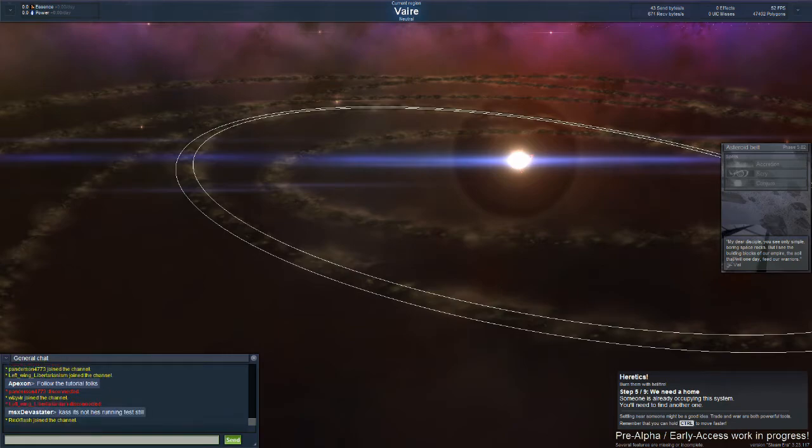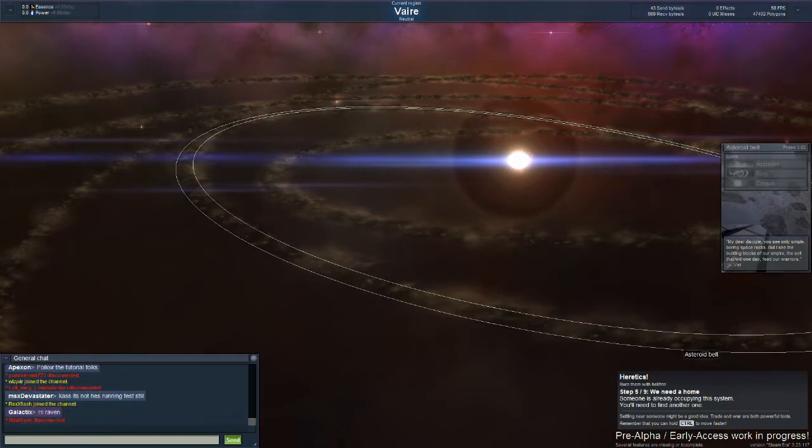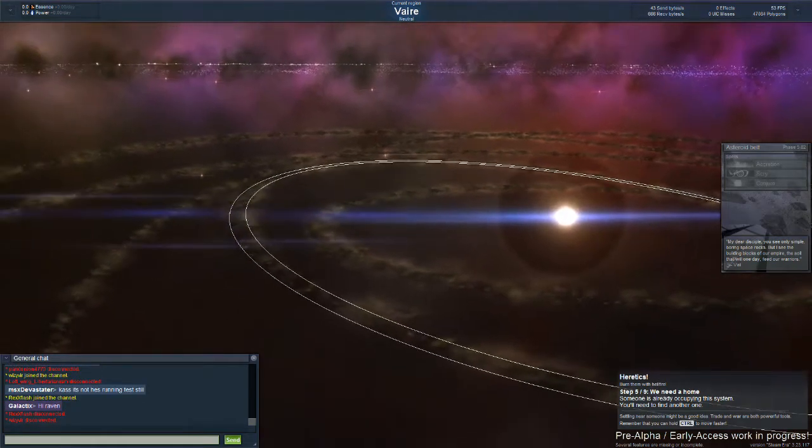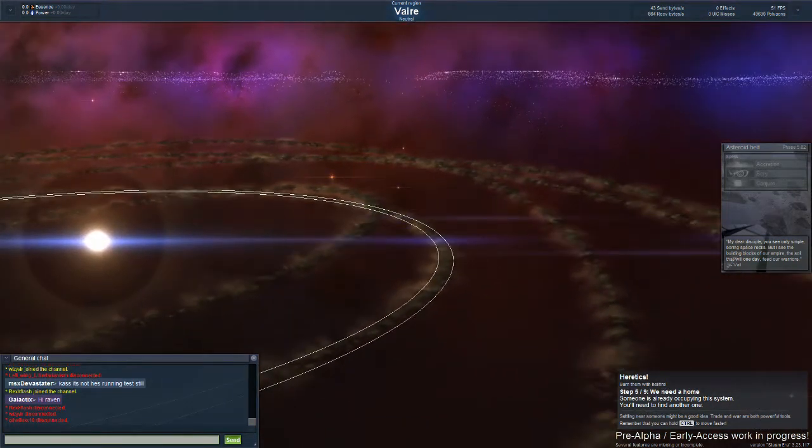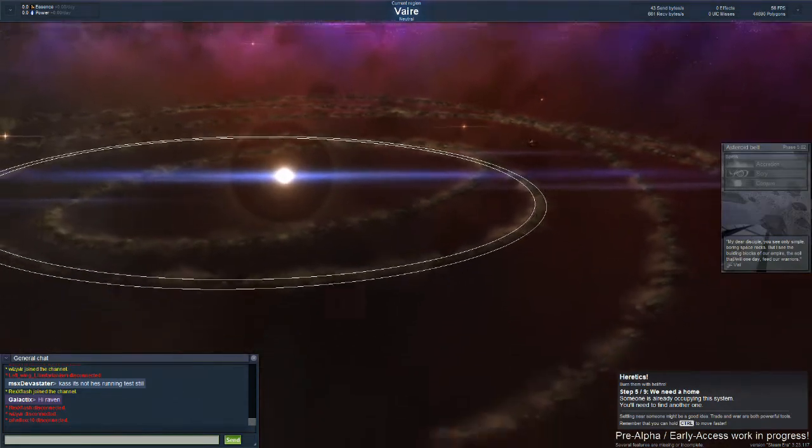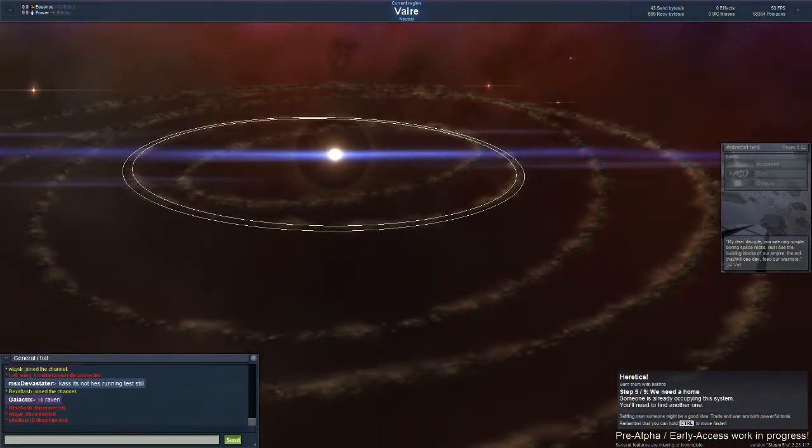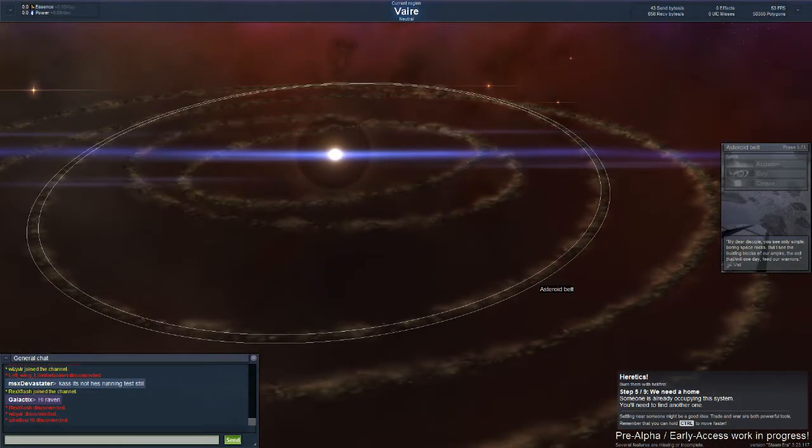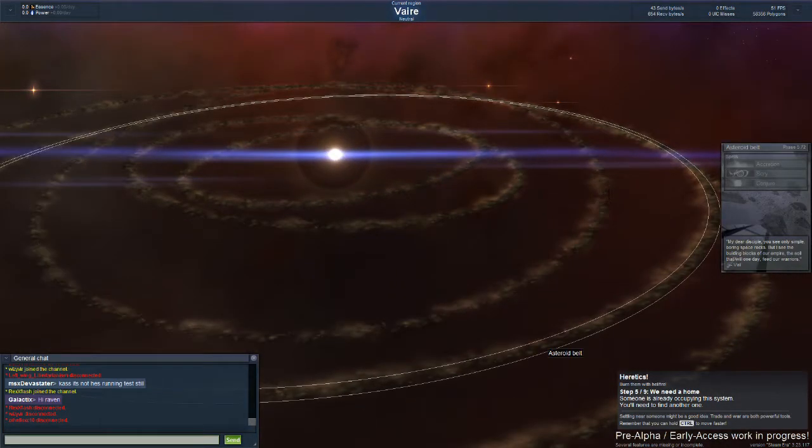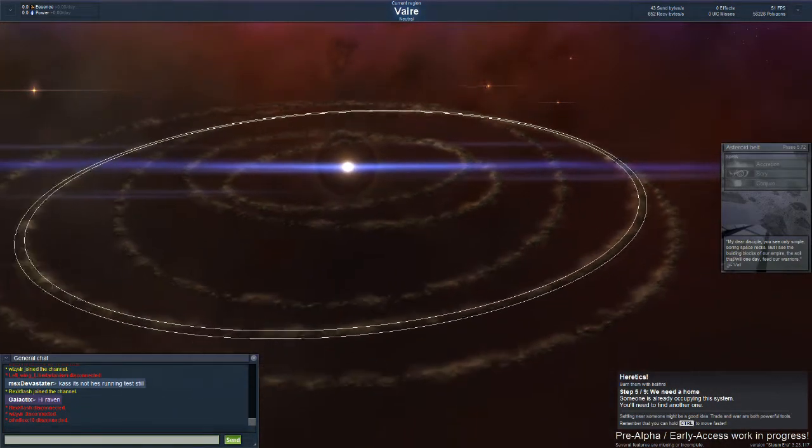You need a home. Someone is already occupying this system. Seriously? Is this a multiple? Oh my god.